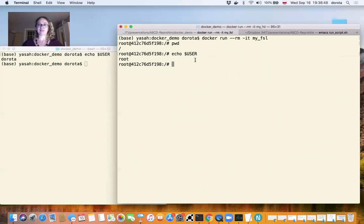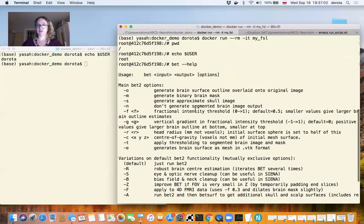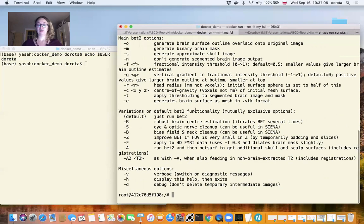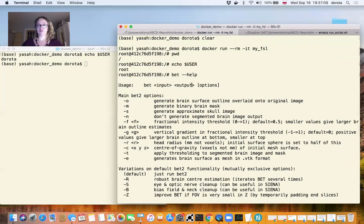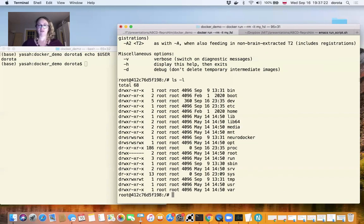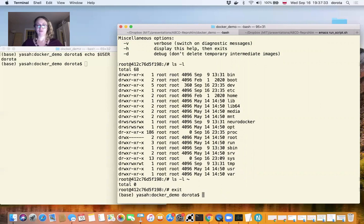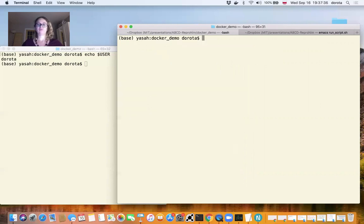Let's see if FSL is already installed. I can run the bet command. Bet is indeed installed and you have basic options on how to use it. But you have to provide input and output. The problem is that if we don't provide any bindings, we don't have any connection to my local machine. If I check the content of my home directory, it has nothing — no data inside. So I have to leave the container.